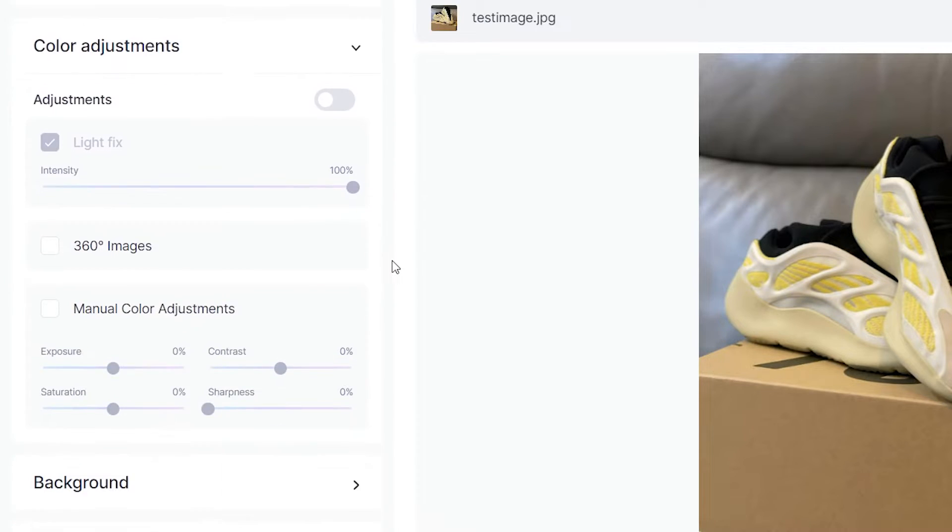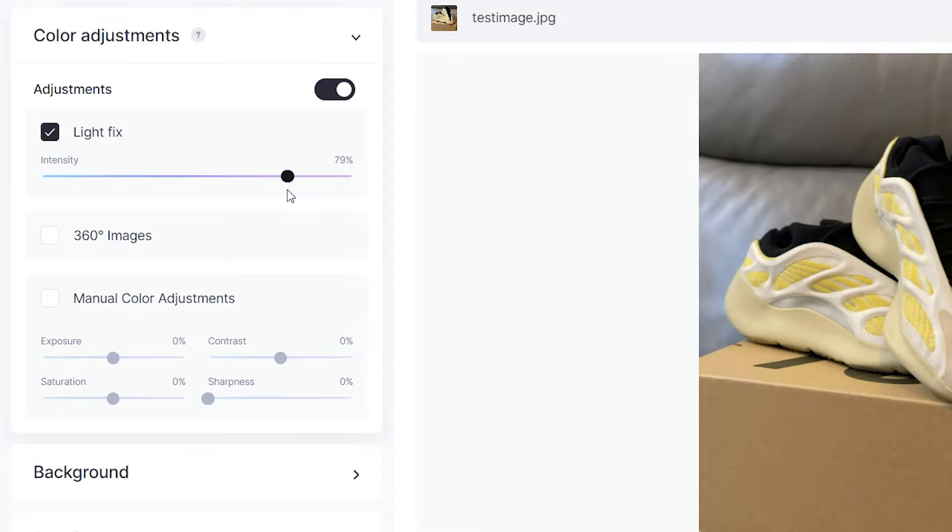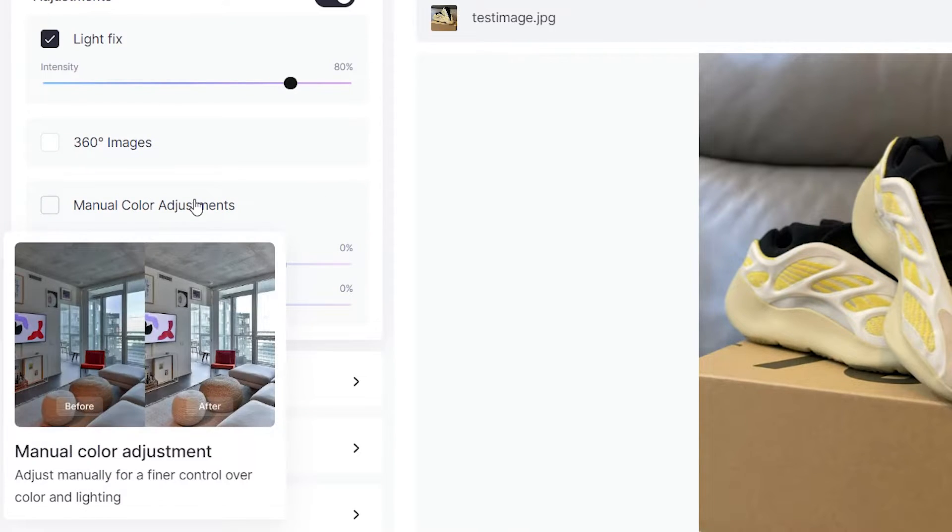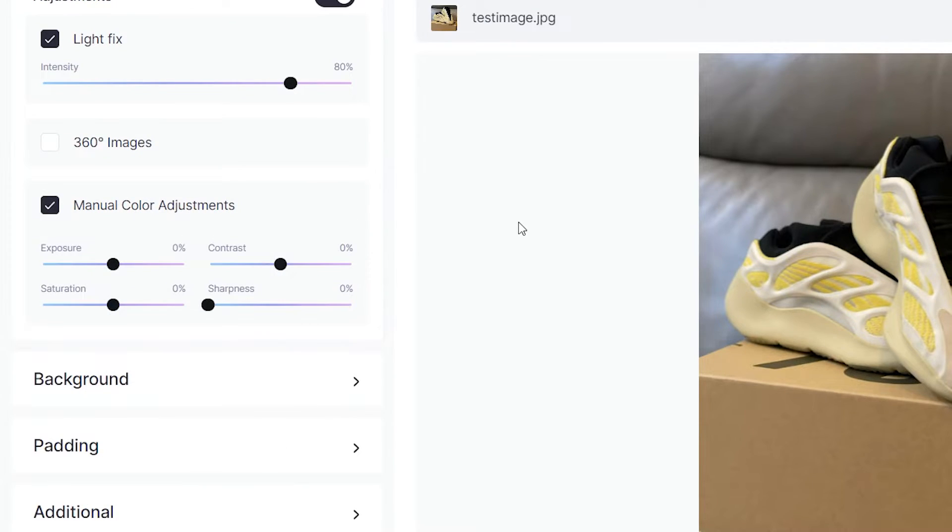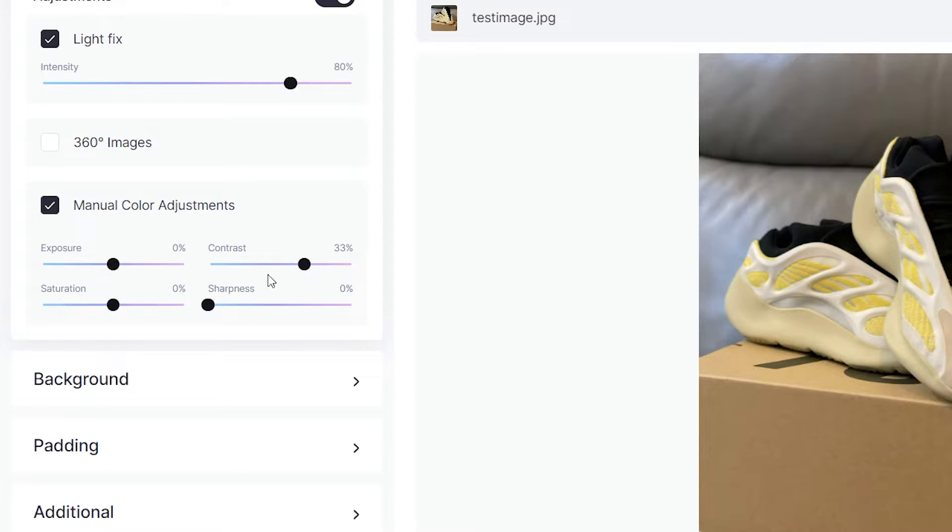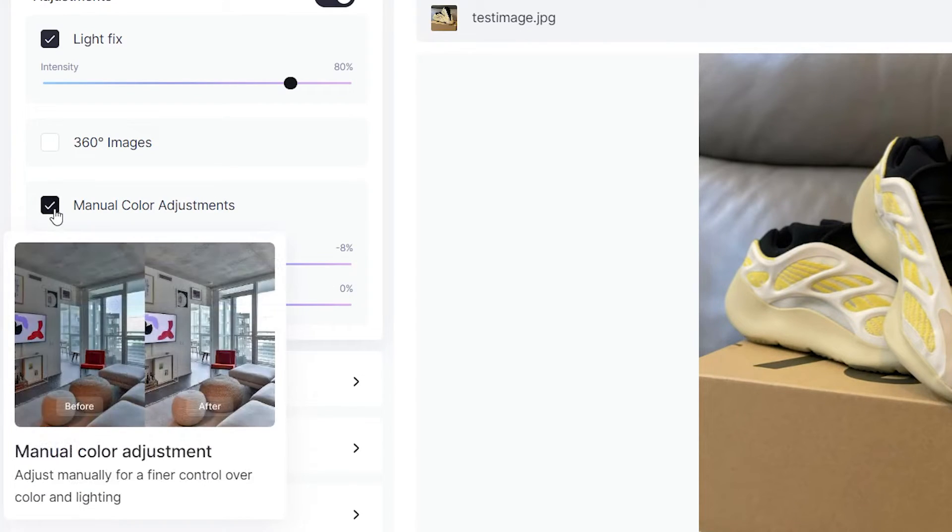Below that are color adjustments, these are automatic light and color fixes that Clayt will apply, but below that we have manual color adjustment. This is where people like to get a little creative since they often like the freedom of choosing their own color and contrast, sharpness, saturation and exposure options where they can play around with the different settings, but I think we're just going to leave them as they are.